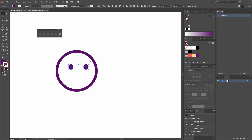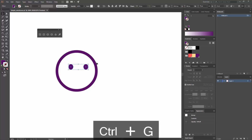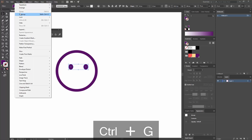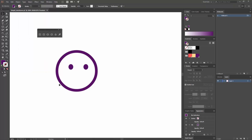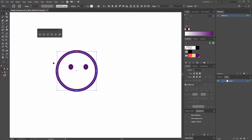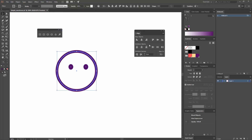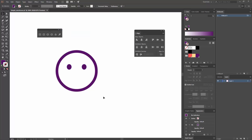Select both eyes and press Ctrl+G to group them, or go to Object > Group. Now I'm going to align the eyes to the center. Select everything, then click on the circle to make it the key object — you'll see its outline gets a little heavier to indicate it's the key object. Go to the Align tools at the top (or Window > Align) and click Horizontal Align Center.